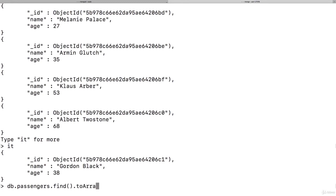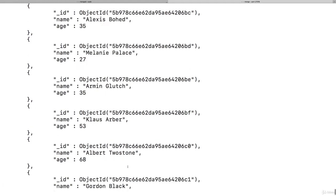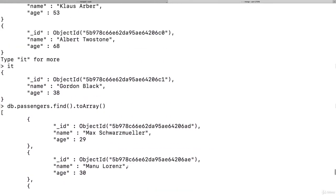And we can actually see that by using some other methods here. For example, there is toArray. If you execute this, now you see Gordon Black as the last element. And now there is no type IT to see more because toArray will actually go ahead and exhaust the cursor.